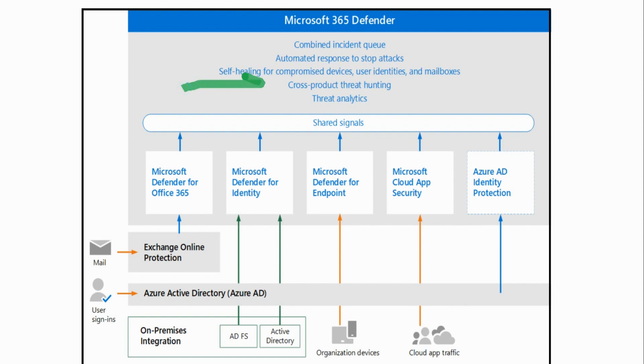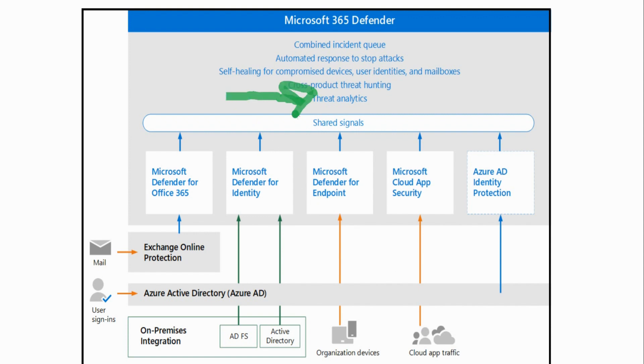We have cross-product threat hunting. So when you start thinking about things like Microsoft Defender for Cloud Apps and how it monitors all these various applications at one time, and that's going to link back to Defender for Endpoint, Defender for Identity, which links to our on-premise devices. So not only is this monitoring the stuff that's in the cloud, it's also keeping track of the stuff that is on-premise. We have threat analytics too that kind of helps us get a feel for which devices or applications or users in general are continuously getting threats.